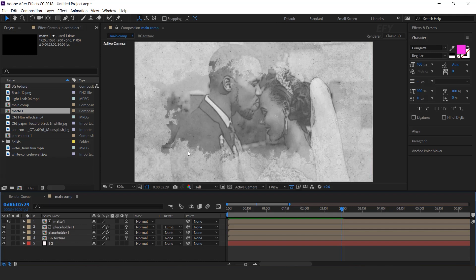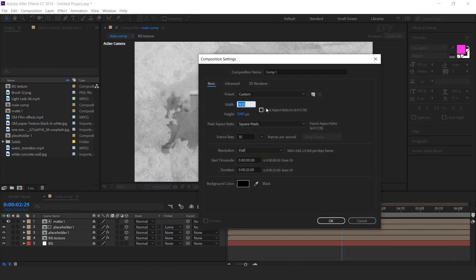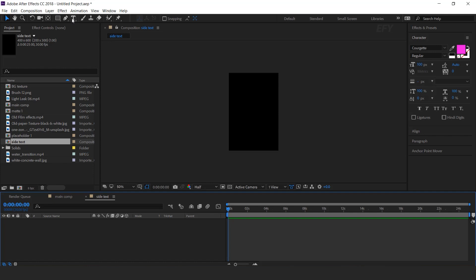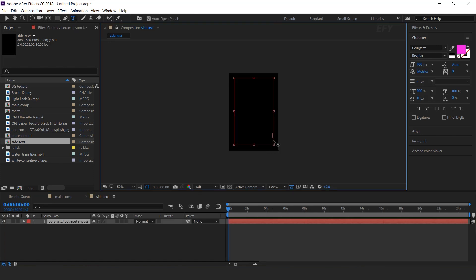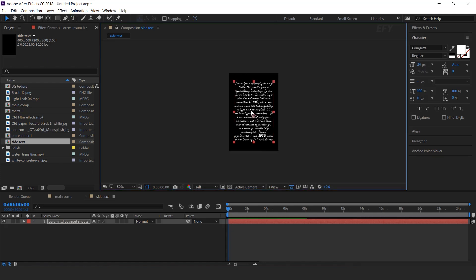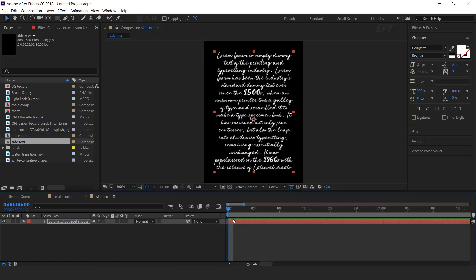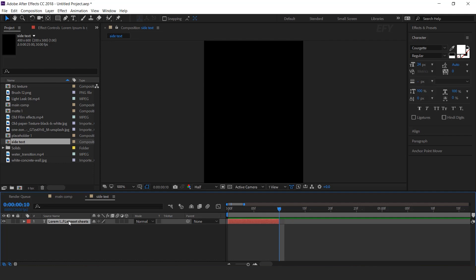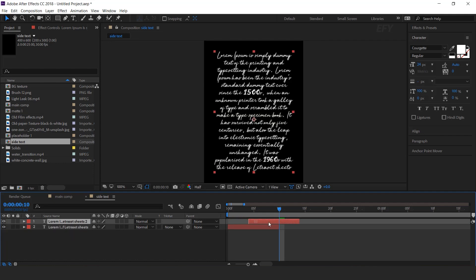Now create a new composition, 400 by 600 pixels — I call this side text. Select the text tool and create a paragraph box, and type random text here. Now go to 10 frames forward and trim the layer. Now duplicate the layer and move 10 frames forward. We need to change this layer's text, so change your text here.